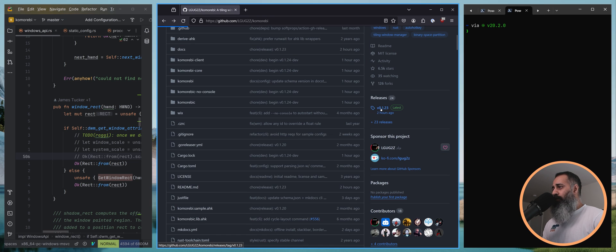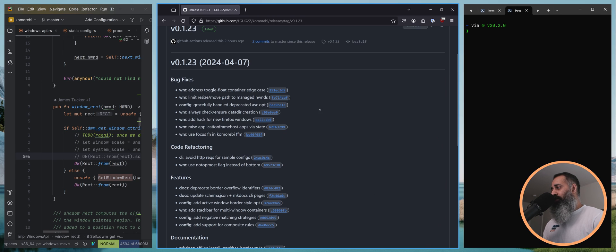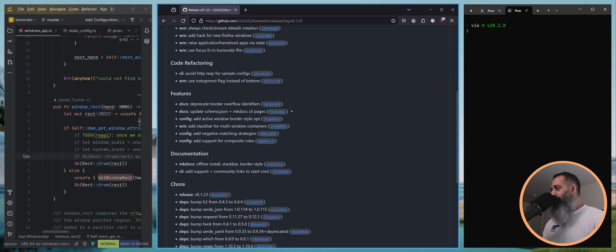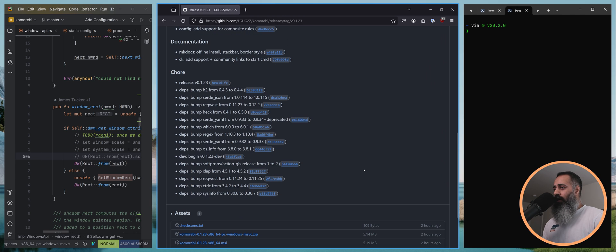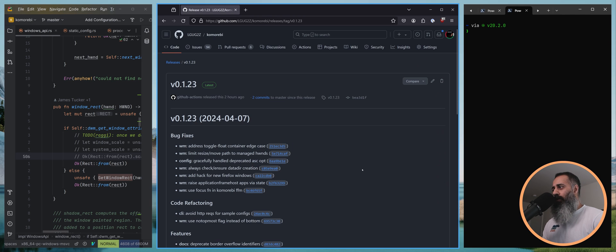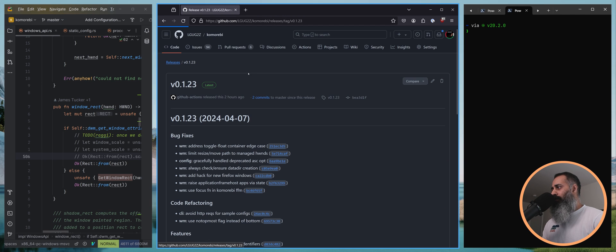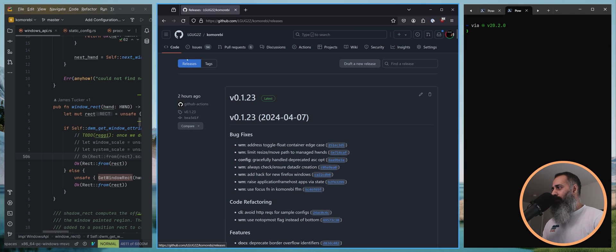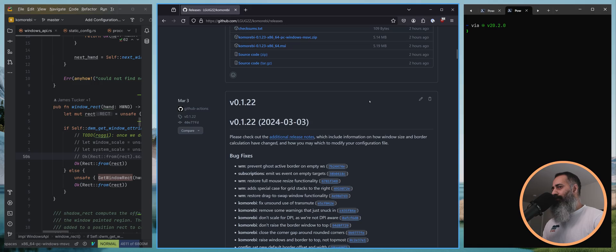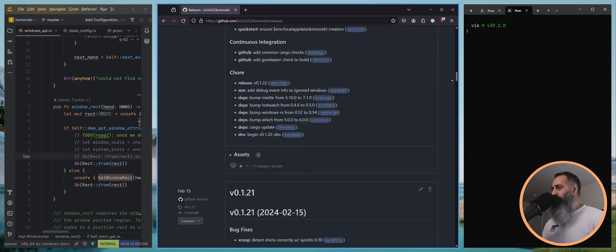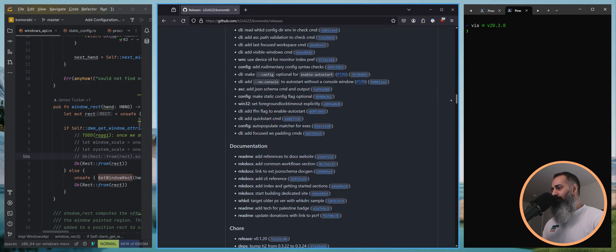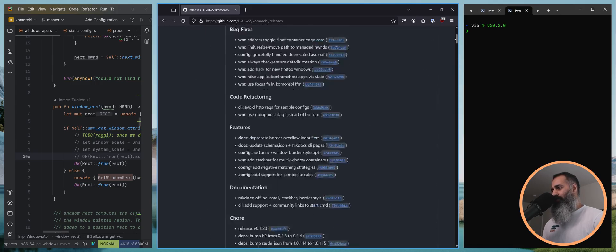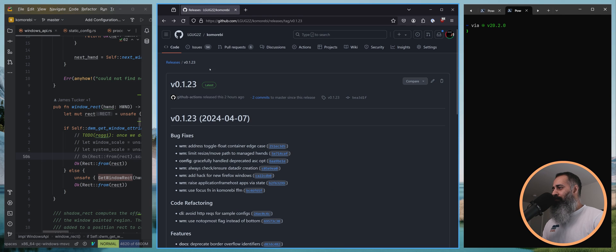If we come over here to the release with the changelog you can see we have the fixes, the refactors, the features. If you're interested in digging down specifically into older releases you can also click here on the releases tab and then you get the same info for all of the releases going pretty far back. Today we're looking at this one.